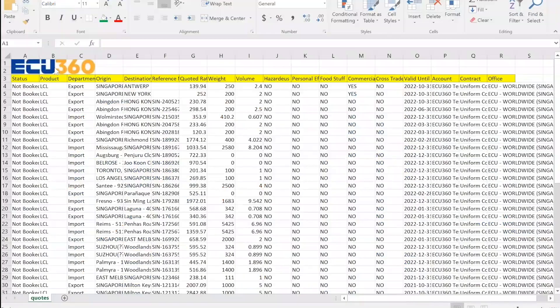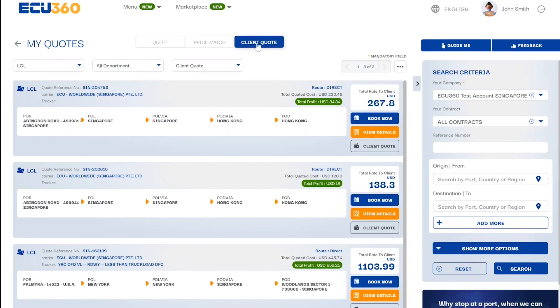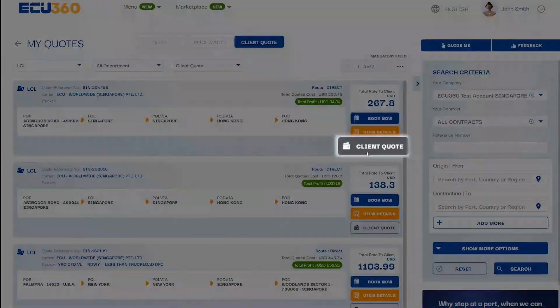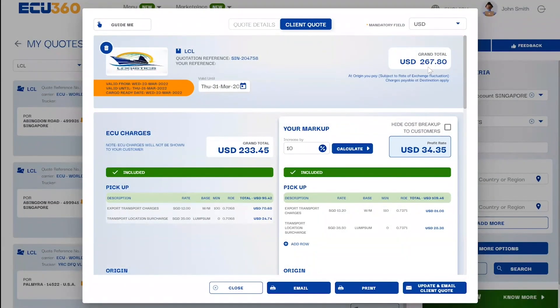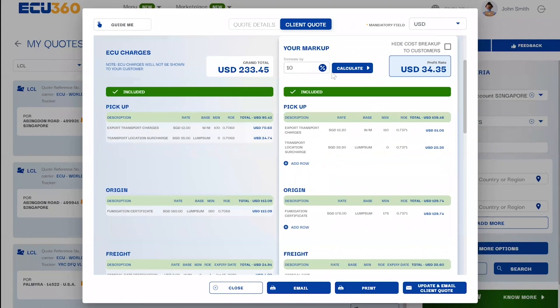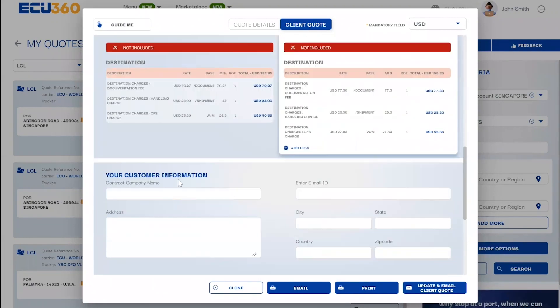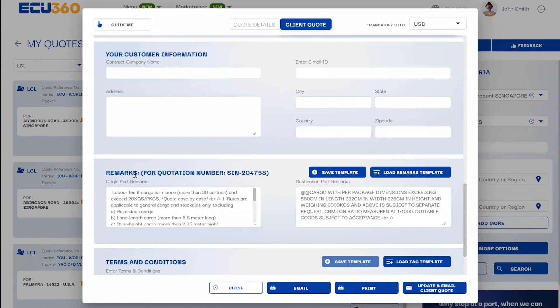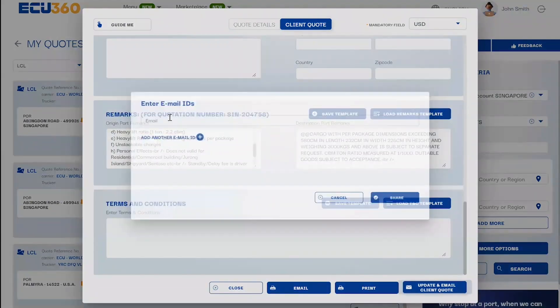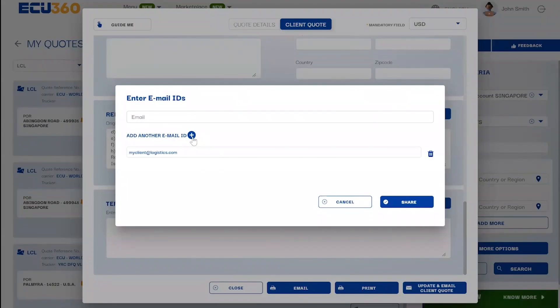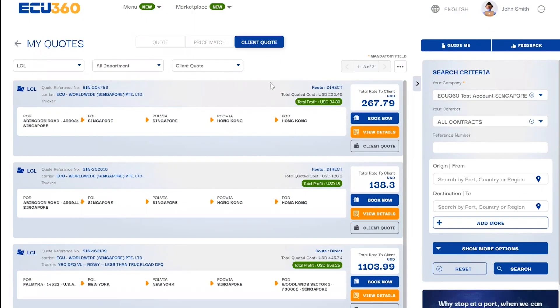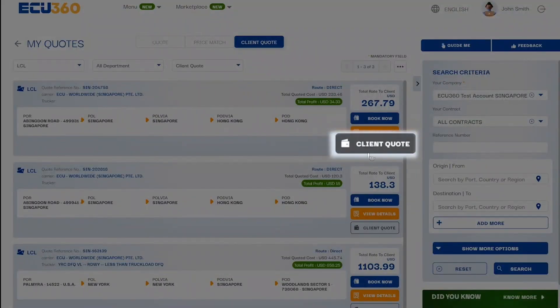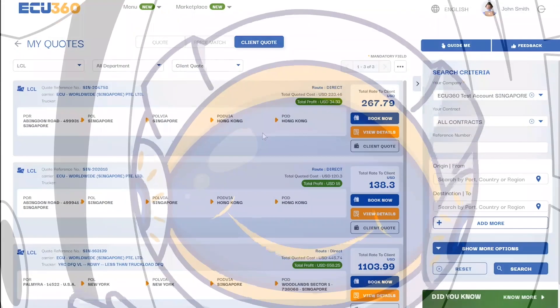If you wish to send a quotation to your own client directly from your EQ360 account, then simply head over to the client quote feature by clicking on the client quote button. Here you will be able to edit and customize the quote and send it directly to your client from EQ360. All saved client quotes can be reviewed in the feature My Quotes under the client quote tab.